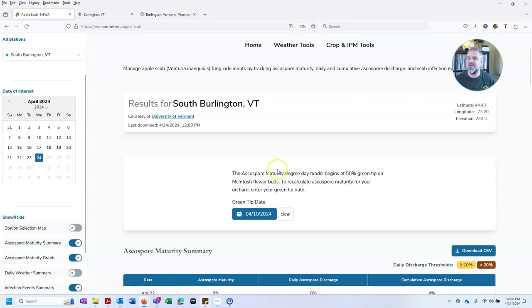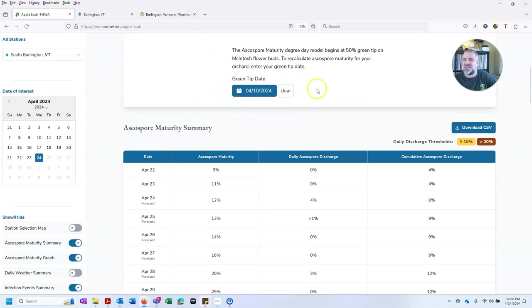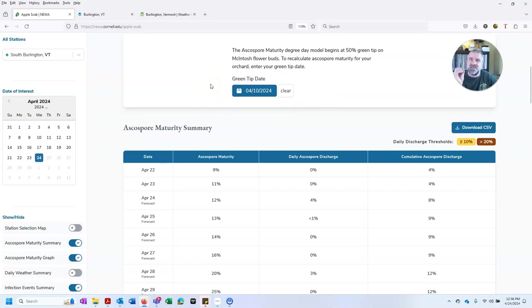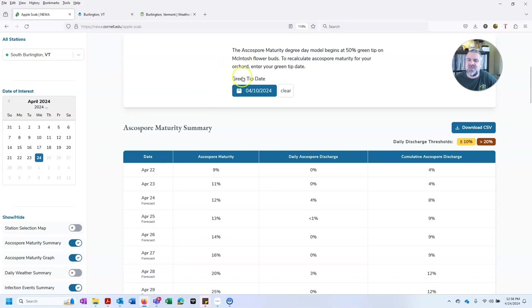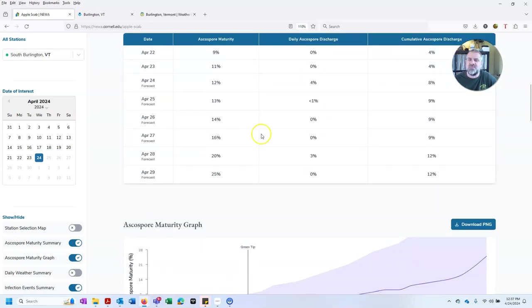Let me make this a little bit bigger. The NEWA will estimate based upon degree days where your green tip date is. This is actually pretty important because the model we're about to walk through starts at the green tip date, which is the point at which the buds have just opened enough that you can see green tissue, fruit buds, on apples, particularly from the side of the bud. And this is true. Ours did emerge on April 10th. Sometimes the model and the orchard are a little bit off from one another.